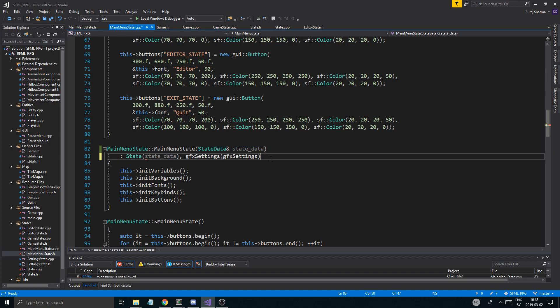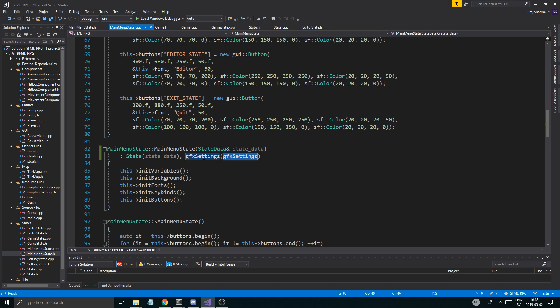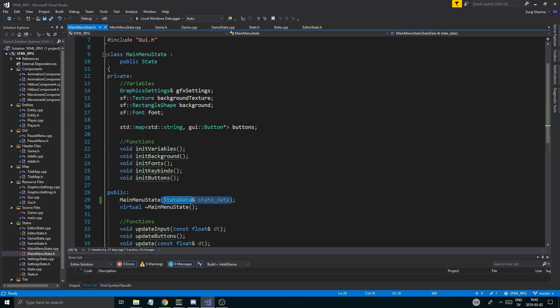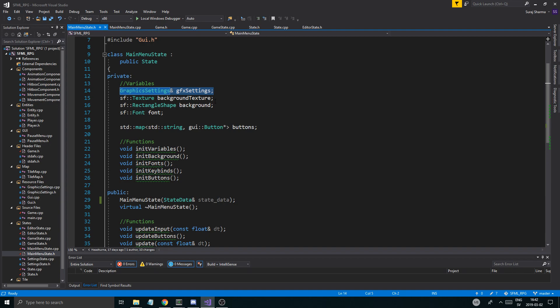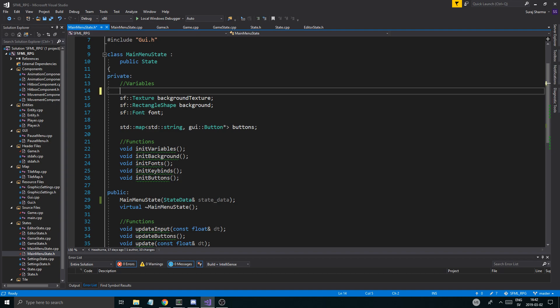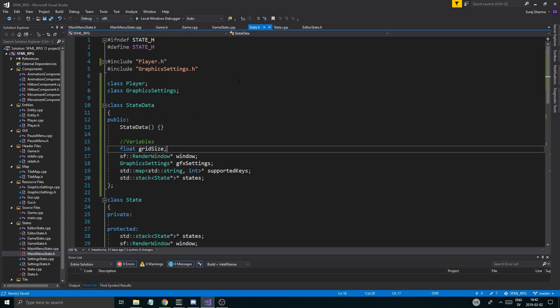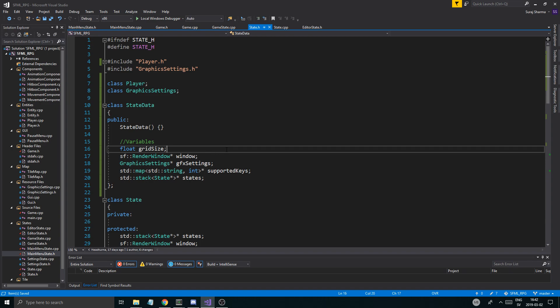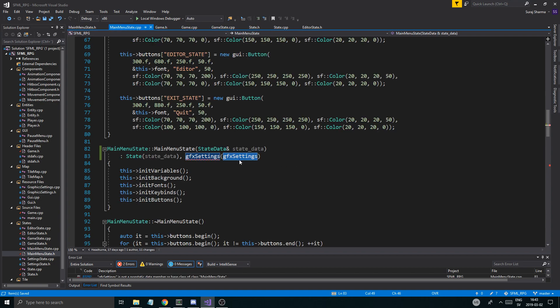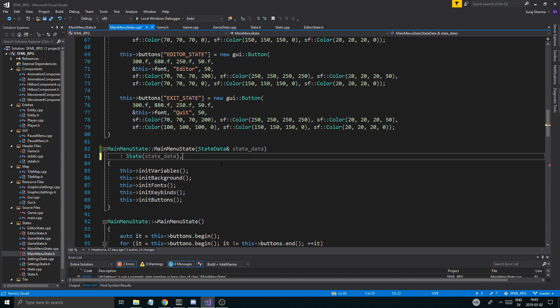GFX settings is something main menu state has, but what we could do is have that in each state so we can access it. I'm going to control-X that and put it into state.h. Okay, I do have GFX settings right there — cool. So we have GFX settings and this might take a little while to get right, just so you know.